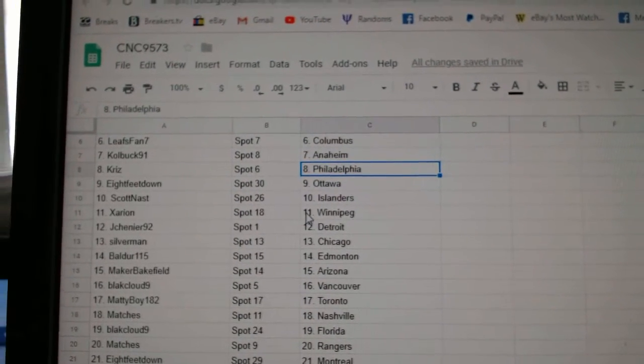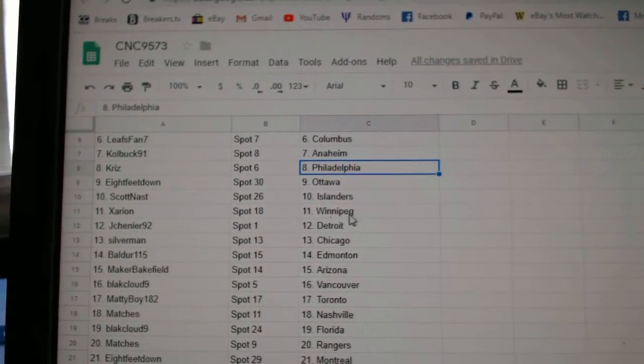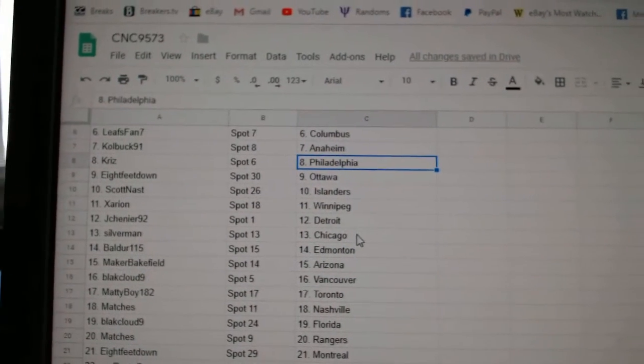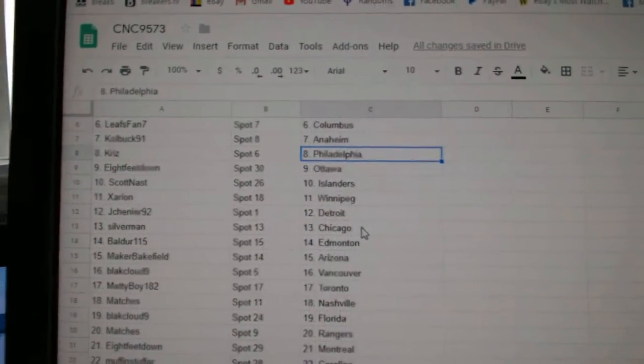Eight Feet has Ottawa. Scott, Nass Islanders. Exerion, Winnipeg. Jason Chenier, Detroit.